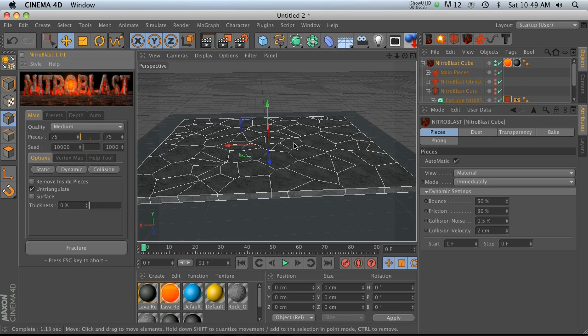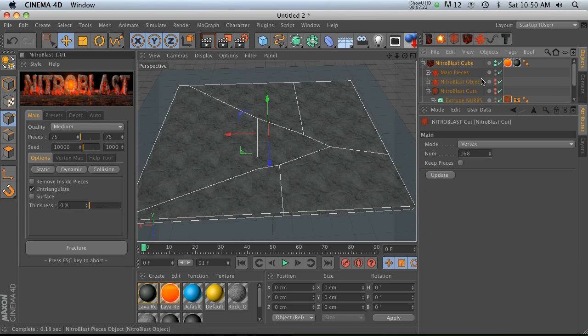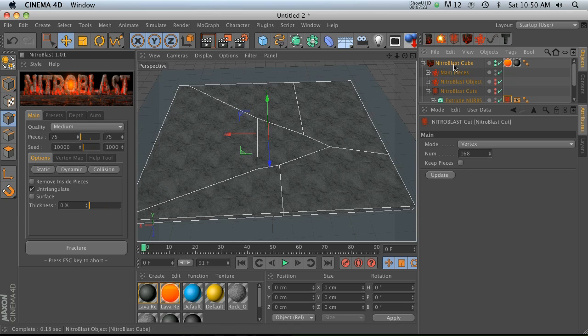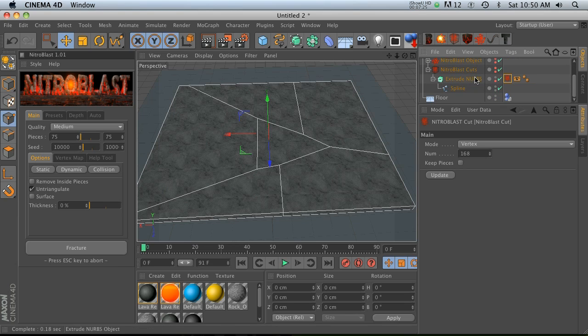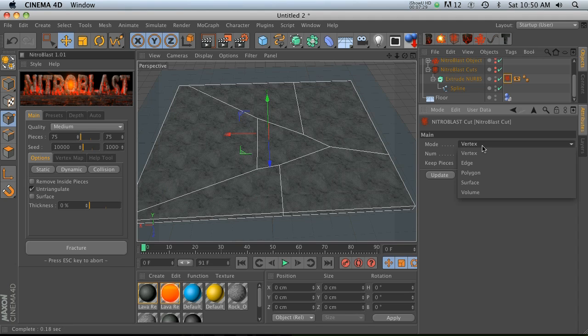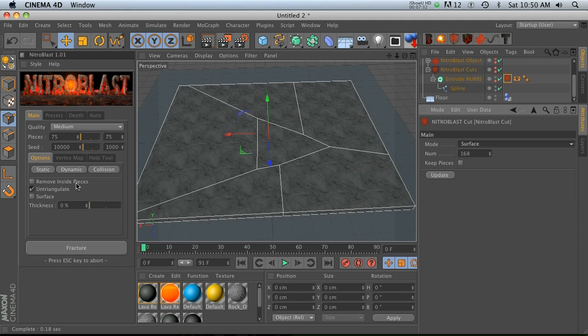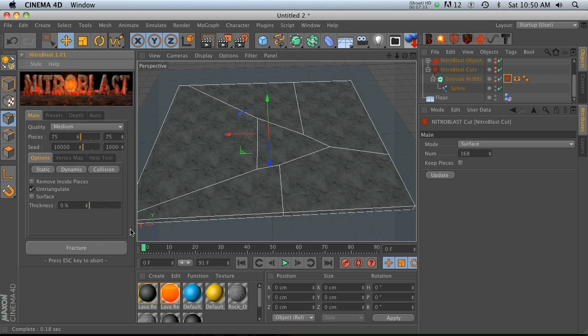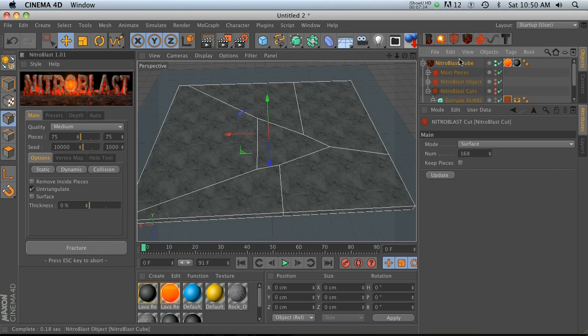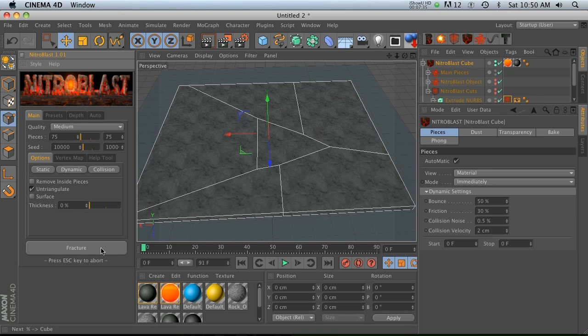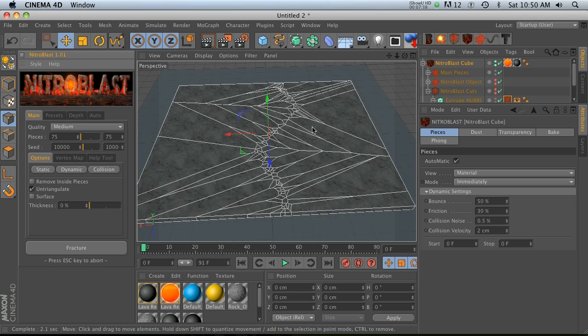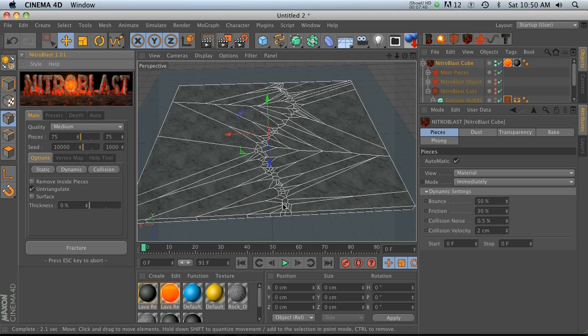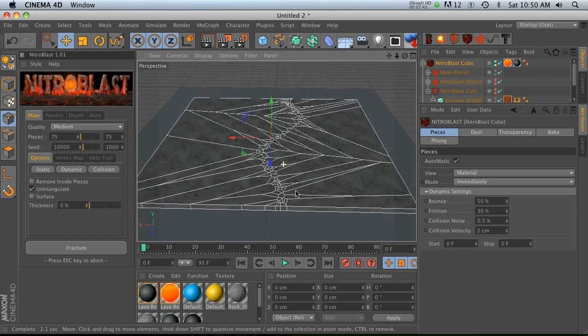So make some extra pieces there and then let's fracture this guy and see what happens. Okay, so you'll notice that that did not work at all. The thing that you need to do is go back to your tag and change this from vertex to - I think it's surface. Let's try surface. Go back to our Nitroblast cube and hit surface and that, yep, that's the right one. So now we can see that it is splitting exactly where we want it across our fault line.